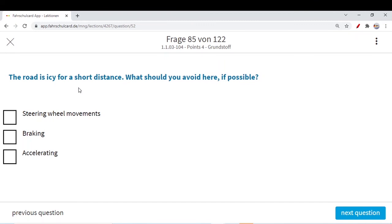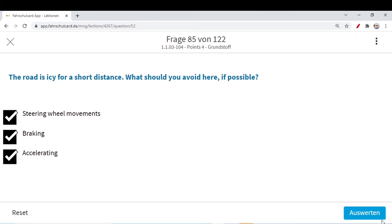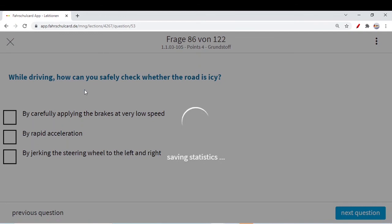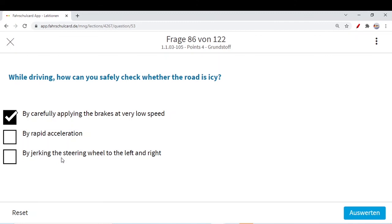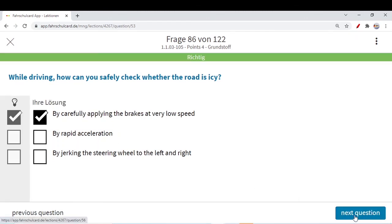The road is icy for a short distance — what should you do? Avoid unnecessary steering wheel movements, don't brake unnecessarily, don't accelerate unnecessarily — all three things you should avoid when the road is icy for a short distance. All three options are correct. While driving, how can you safely check whether the road is icy? By carefully applying the brakes at very low speed — just check if the car is skidding, then you can be sure the road is icy. By rapid acceleration — never. By jerking the steering wheel left and right — in both cases your car can skid. So by carefully applying the brakes you can check if the road is icy.